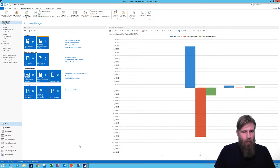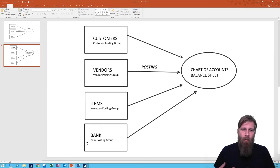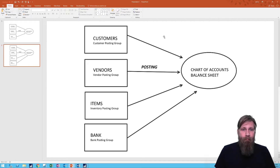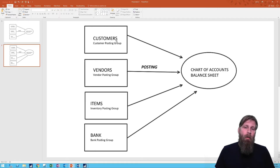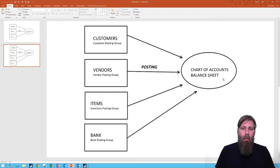What I'm going to touch on today is the balance sheet posting groups — the entity posting groups: customer posting group, vendor posting group, etc. Here we can see the entity posting groups. The customer posting group gives the accounts receivable part to the balance sheet, vendors give the accounts payable to the balance sheet, and items give the inventory valuation to the balance sheet.